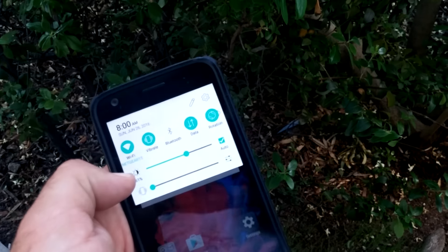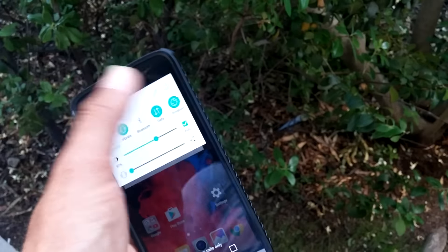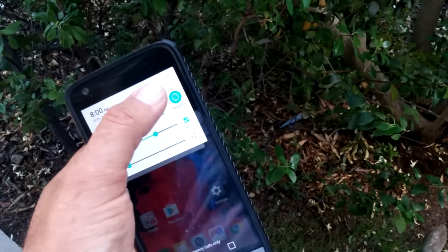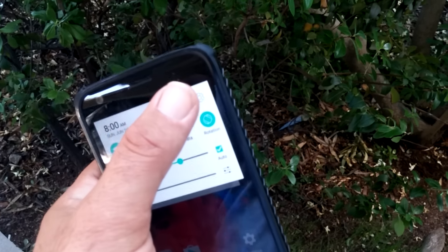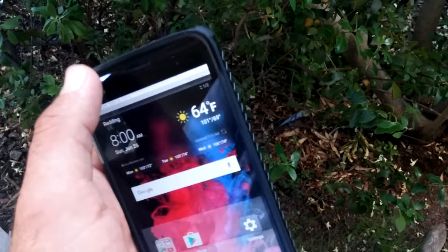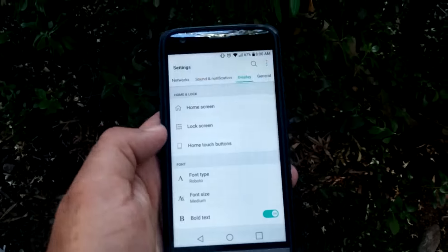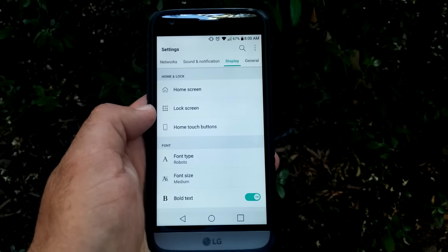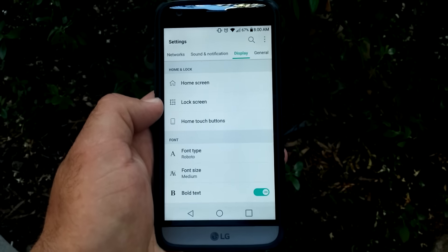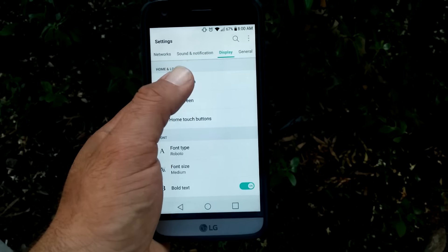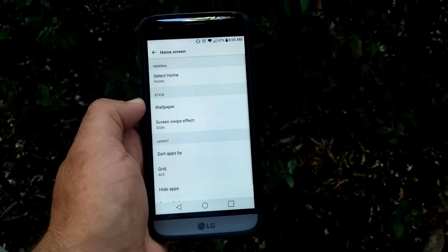Just go down to settings — you can pull down the notification bar and click on settings there. When you're on settings, you want to go to Display.